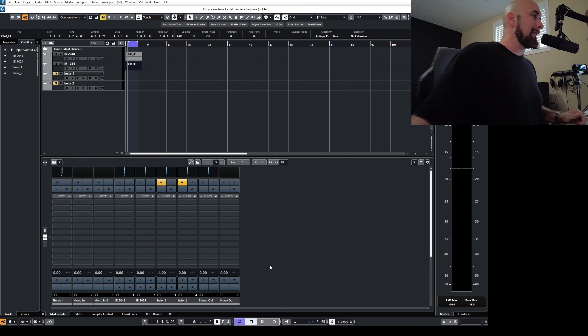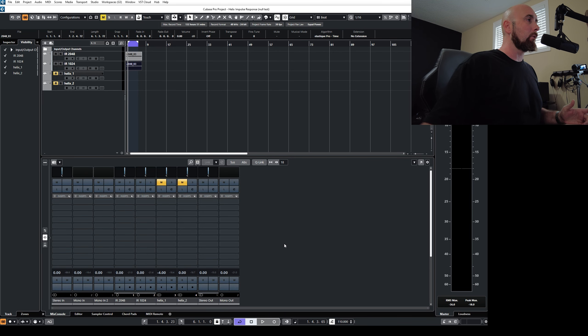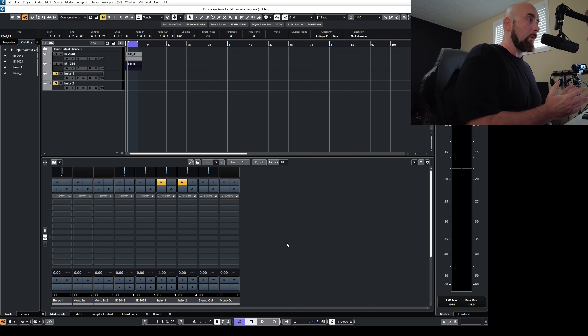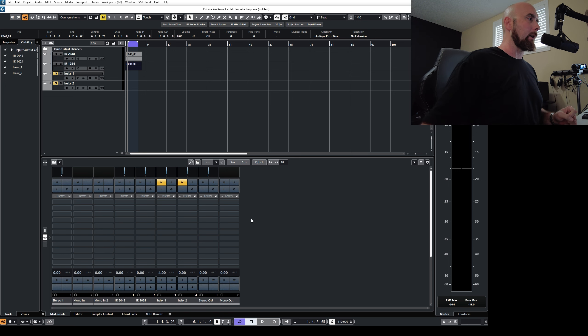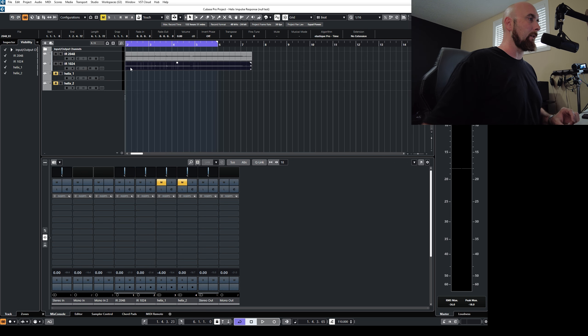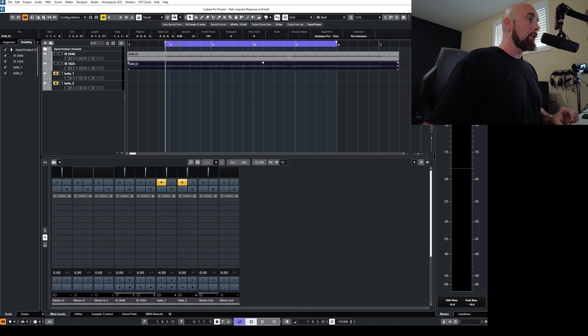So what I've done here is I've gone back to the original project file that I used for this impulse response video the other day that was the reason for this comment that I got. You will notice here I have IR2048 and IR1024. We're going to ignore all that for now, because basically what I have here is just the exact identical copy of the same sound.